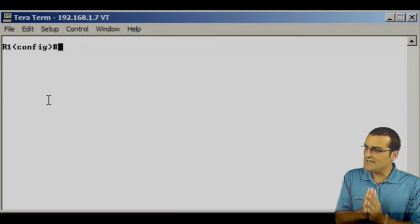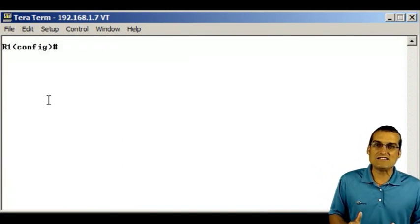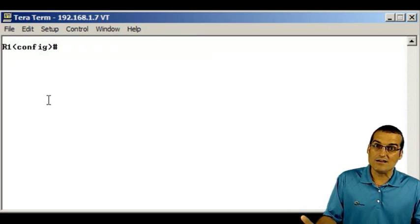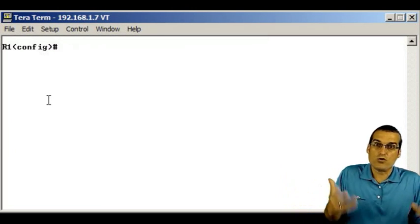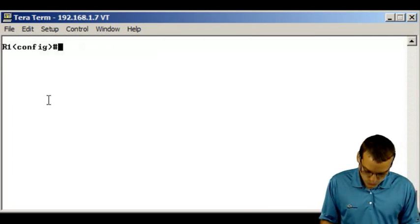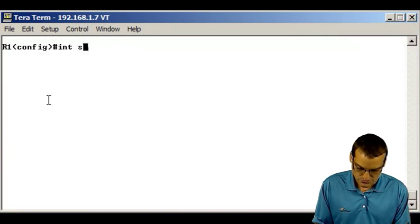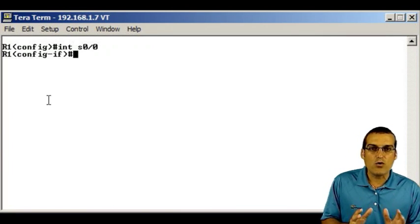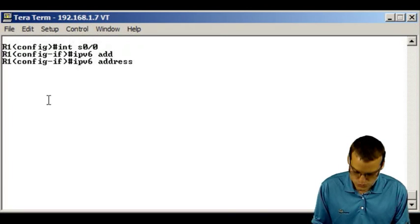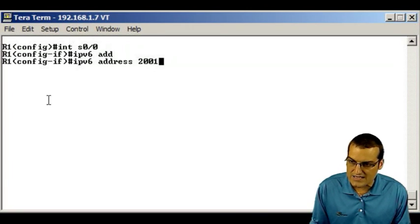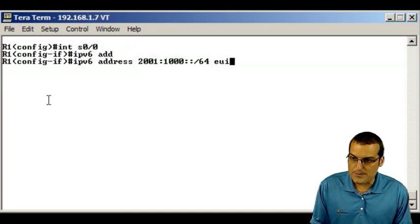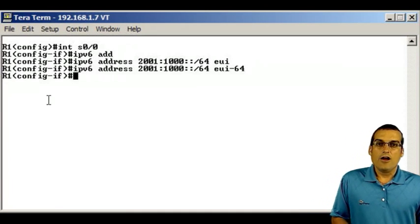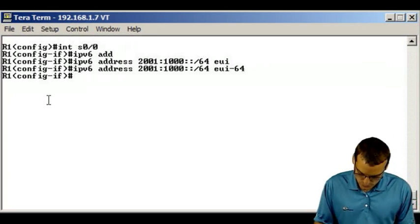One of the really interesting things here is how we get the link local address is by assigning our global aggregatable address for routing on the public internet. So when you go into an interface, let's go to the serial 0 slash 0 interface here. When you go into an interface and you say IPv6 address, and you assign your global aggregatable IP address, when you do that, you get the link local.